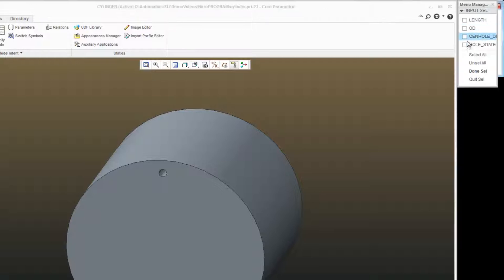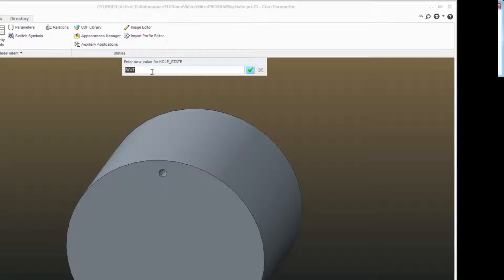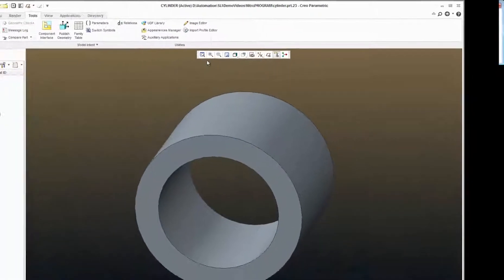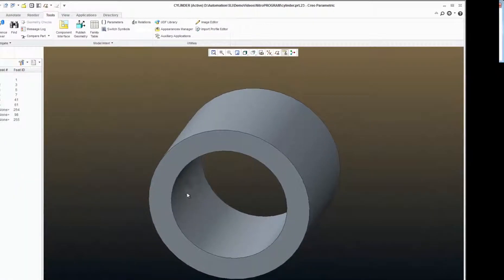Regenerate, enter, enter, hole state. If I type in cen, I'm only showing my center hole.